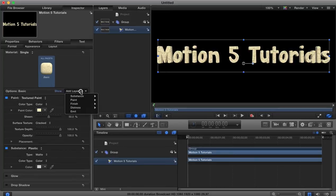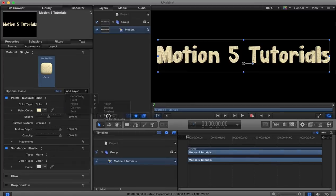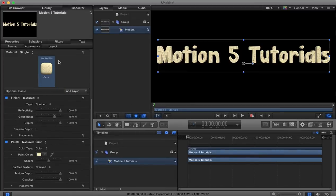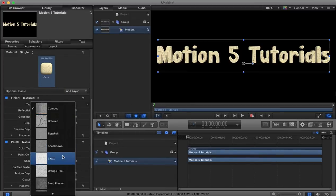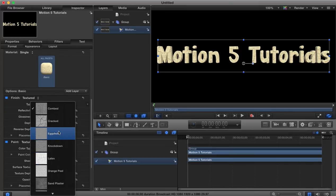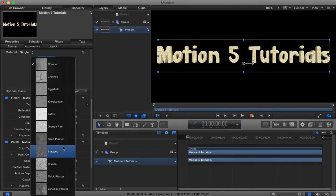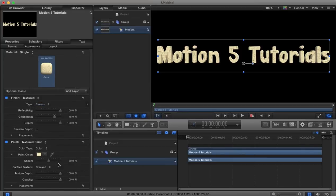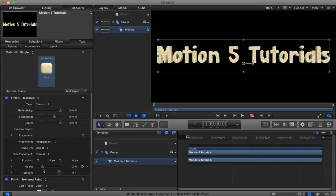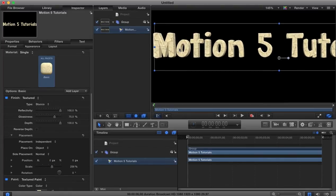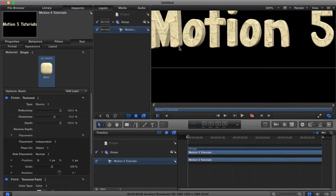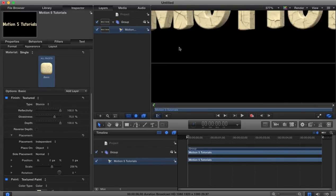And now maybe let's add another layer and this layer will be a textured finish and I think I want to add a stucco finish. Just the scale again, we zoom in on our text you might be able to see this a little bit better.